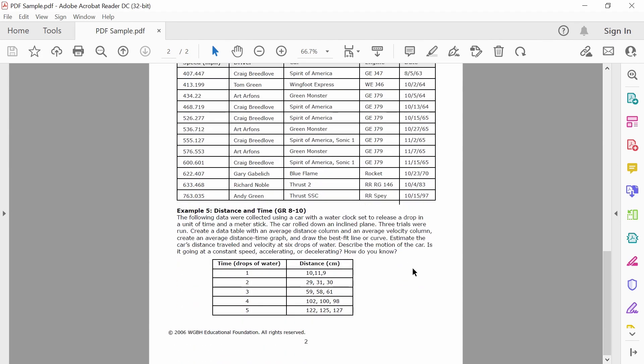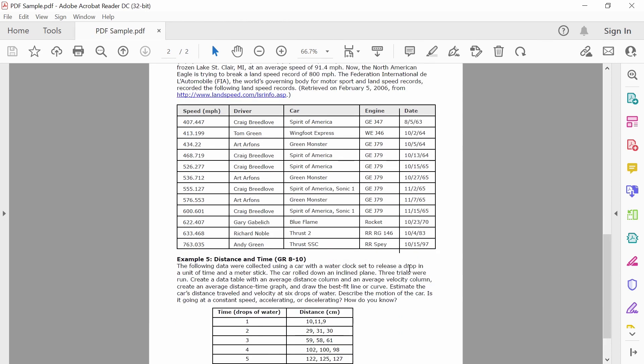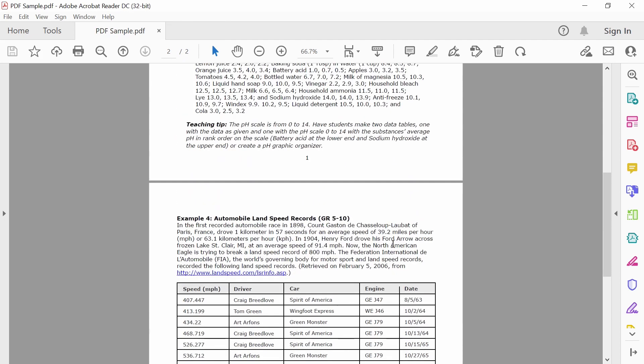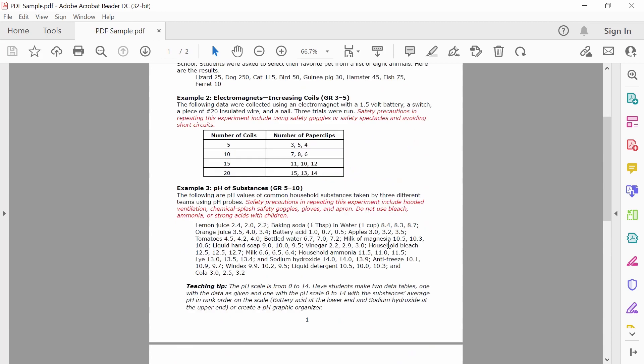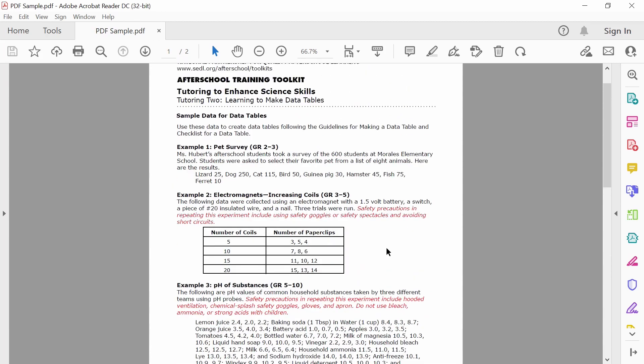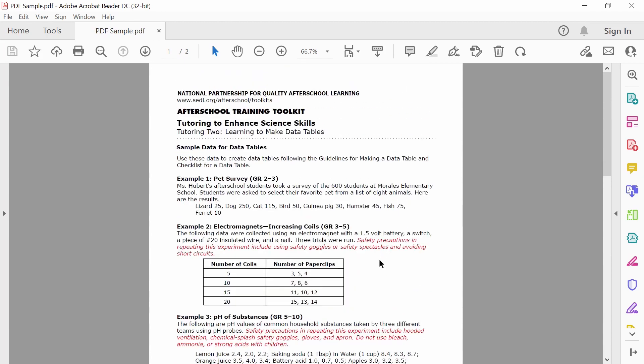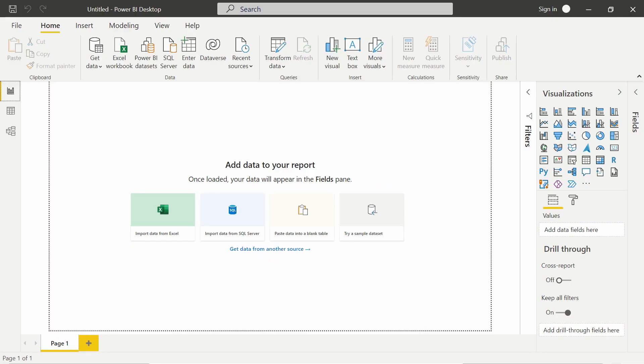And so just imagine you received this PDF in an email, right? And they sent it to you. You can't make any modifications to it. So how can you extract the information or the data from this PDF? And so this is where Power BI really comes into play and makes this super easy.